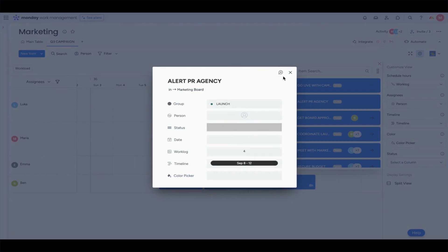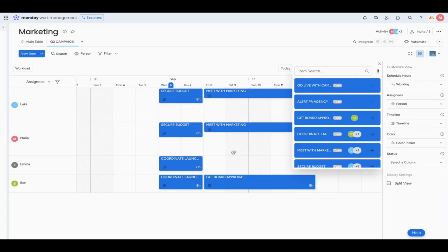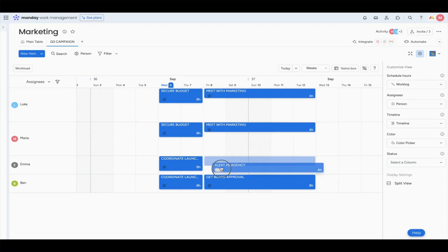And get things going. Now we can also go back in time if we perhaps needed to add something else, like alert the PR agency, and add that to one of our resources.